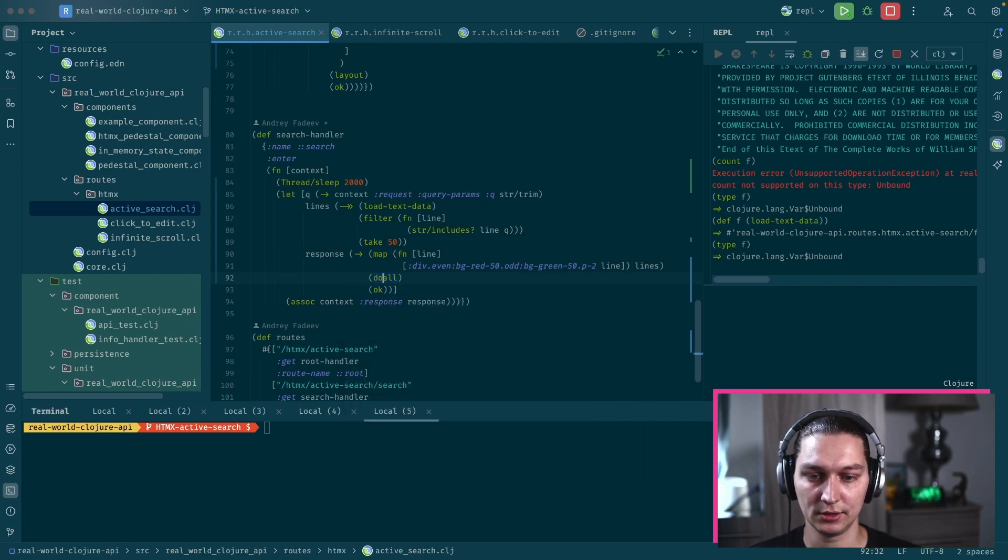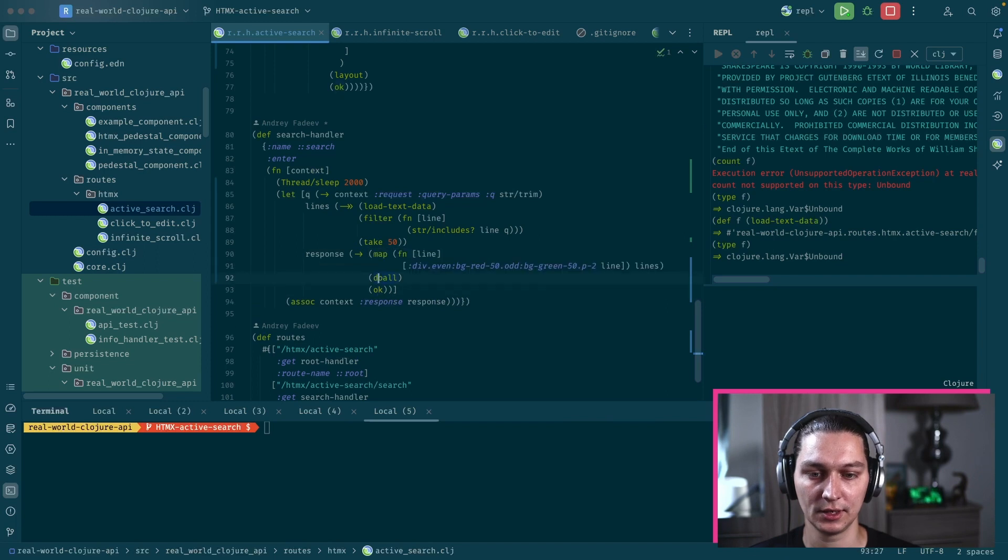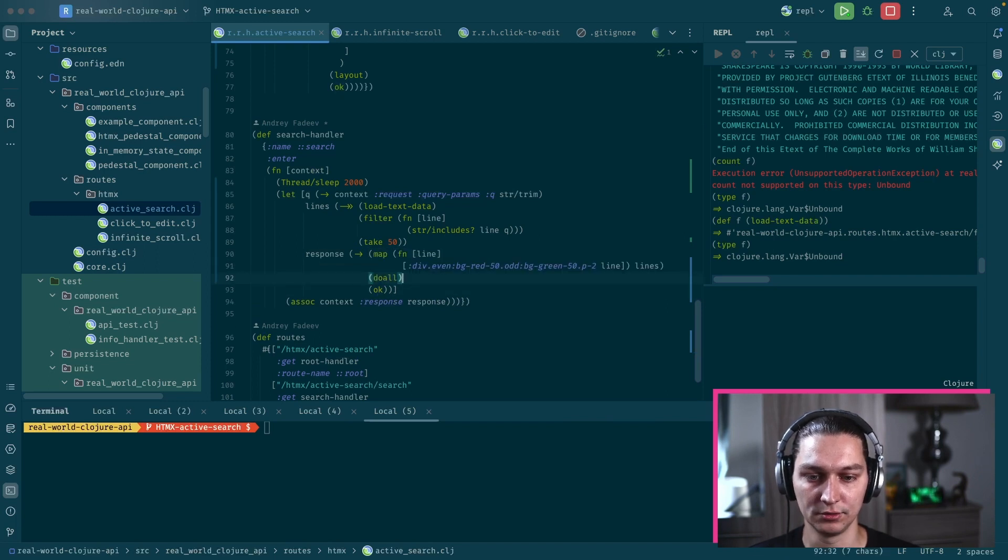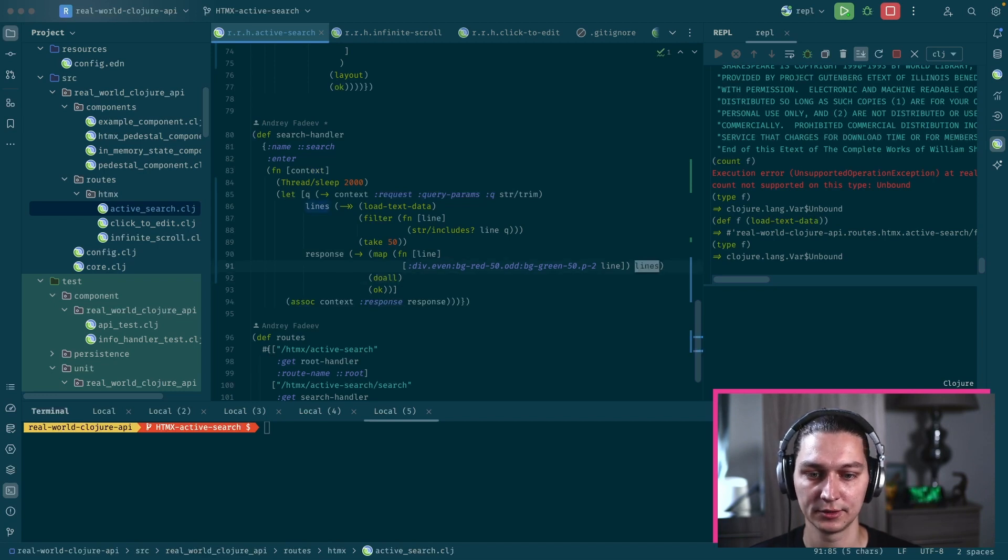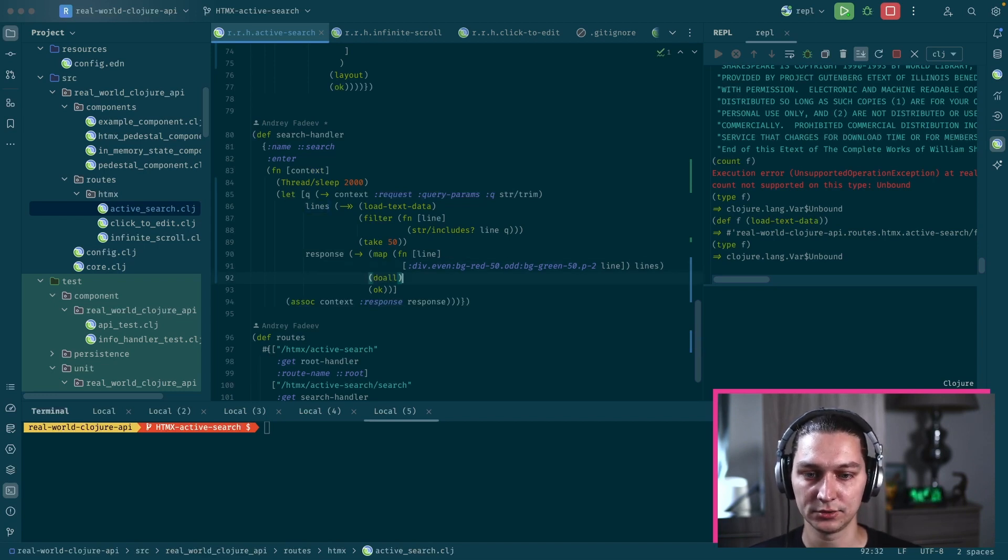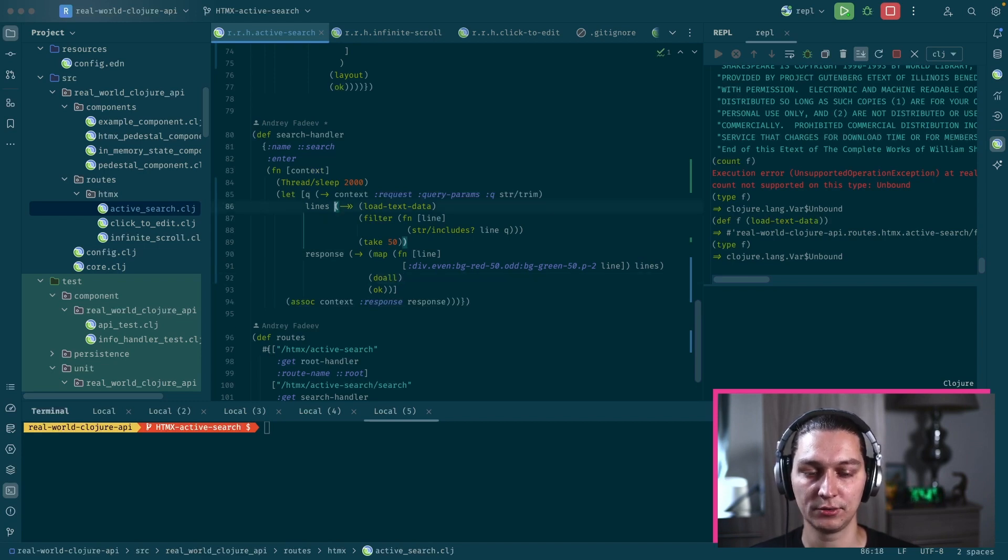Good idea to add these doalls because the map is lazy and we want to evaluate everything from these lines.